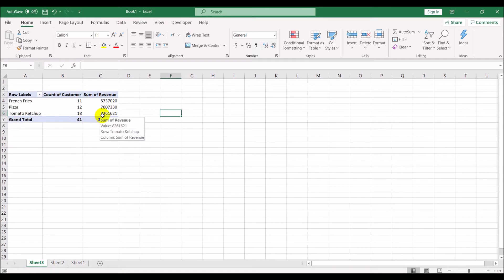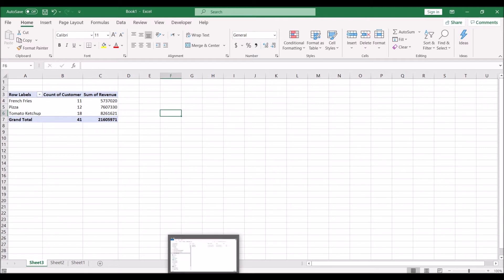So we have products and revenue, and we can also add number of customers. For example, french fries were ordered by 11 customers with total revenue of 5.7 million, pizza was ordered by 11 restaurants at 7.6 million, and ketchup by 18 restaurants at 8.26 million. The reason we are using Power Query is because we do not want to be copying and pasting files every time we get more files to consolidate.